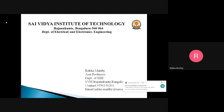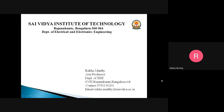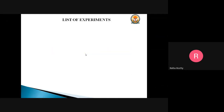Hello everyone, I am Rekha Murthy, Assistant Professor from the EEE department from Sai Vijayan Institute of Technology. I am here to present the cycle of experiments which is involved in electrical machine one laboratory, and let me explain about the list of experiments which are there in this laboratory.